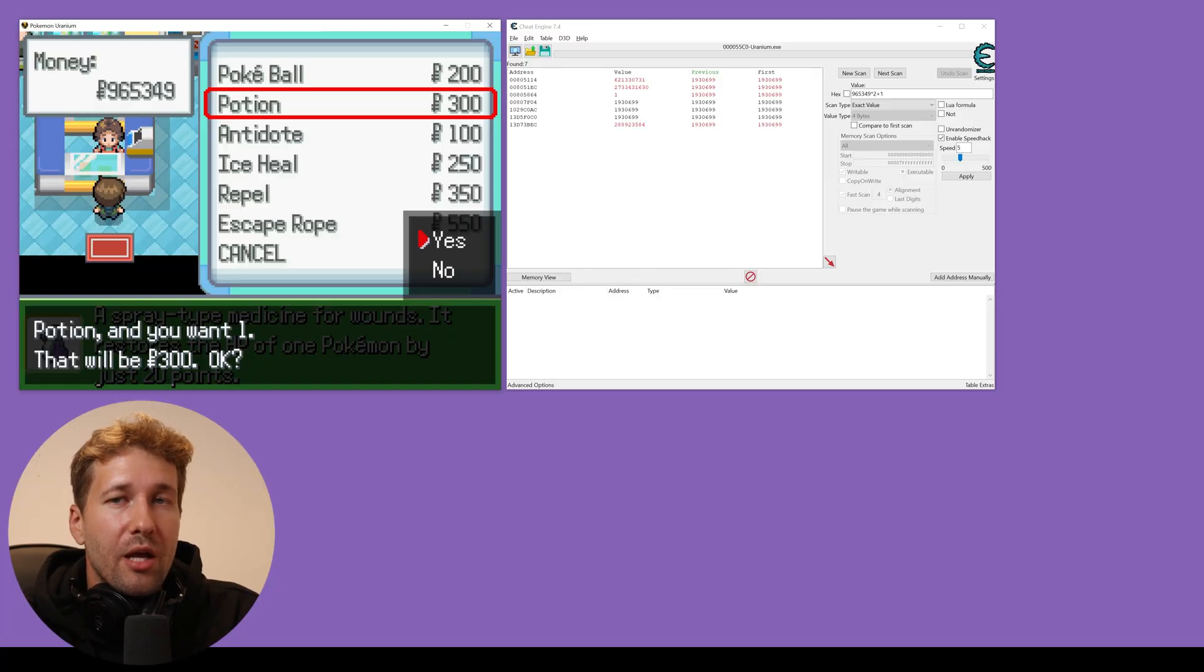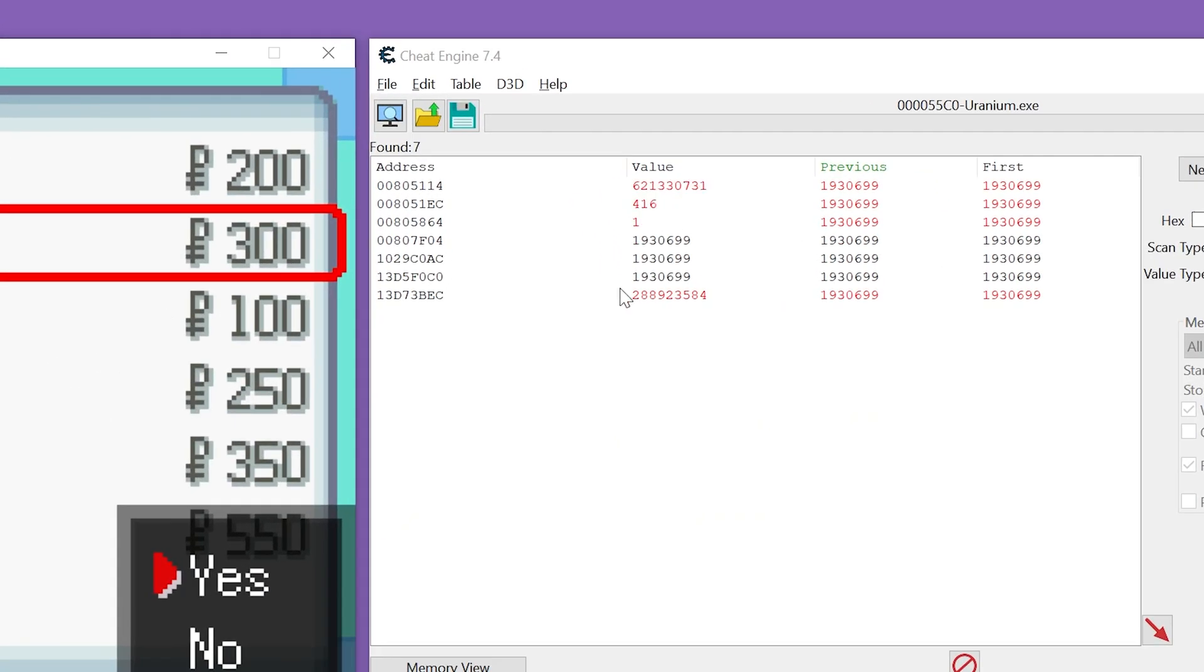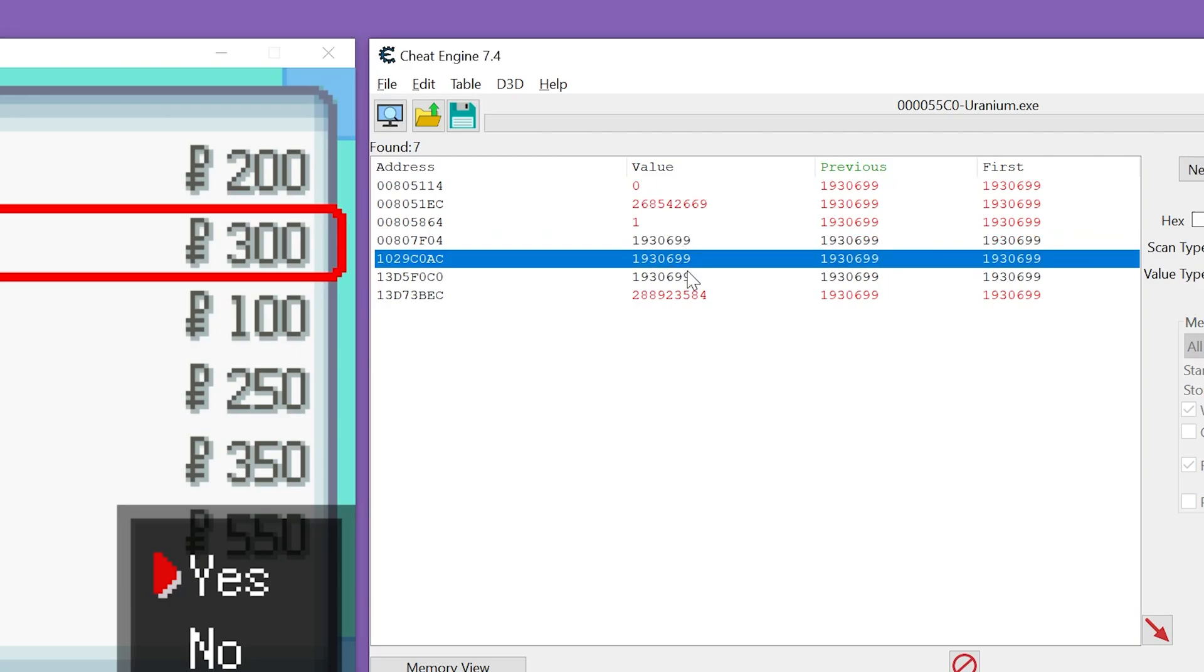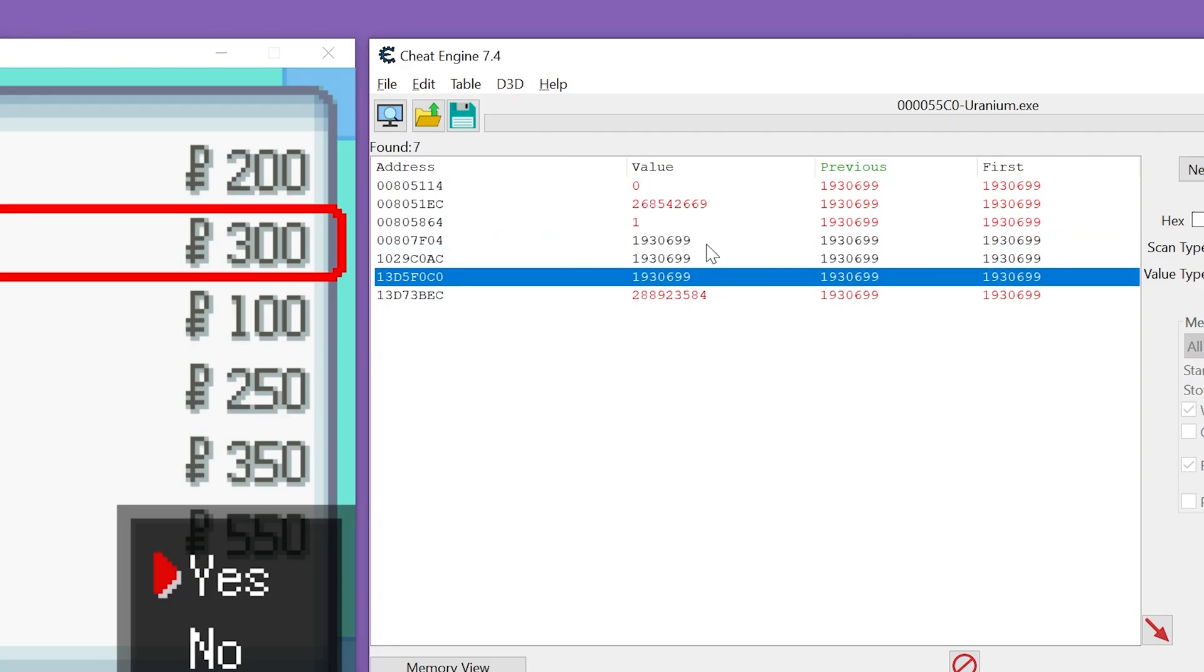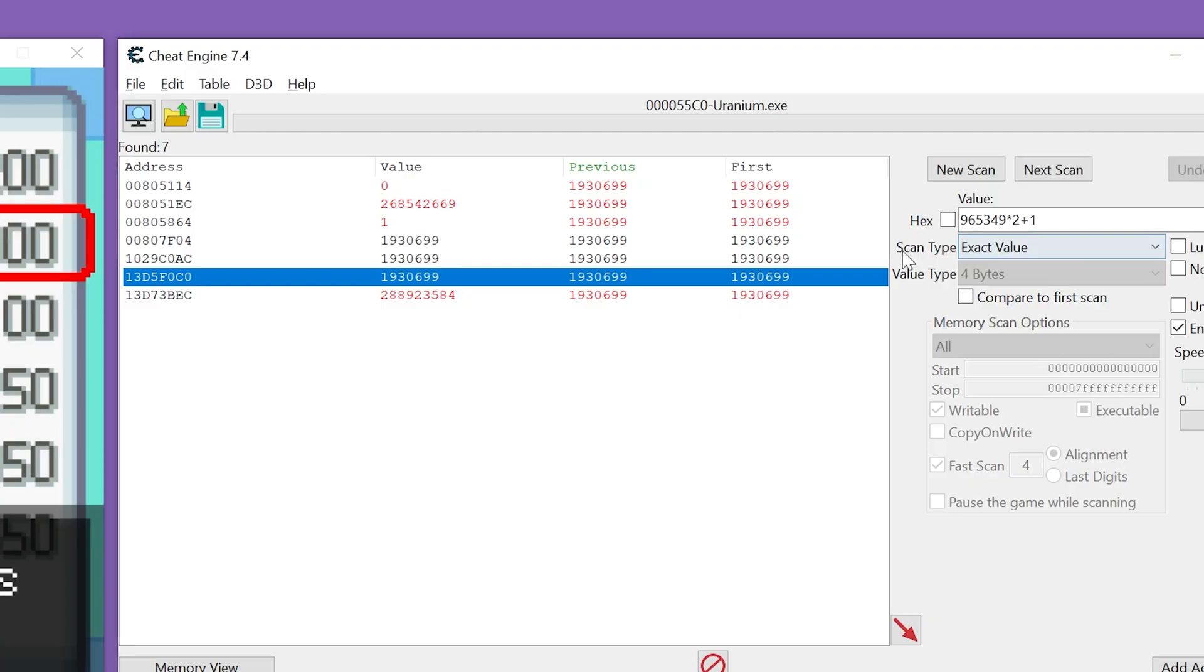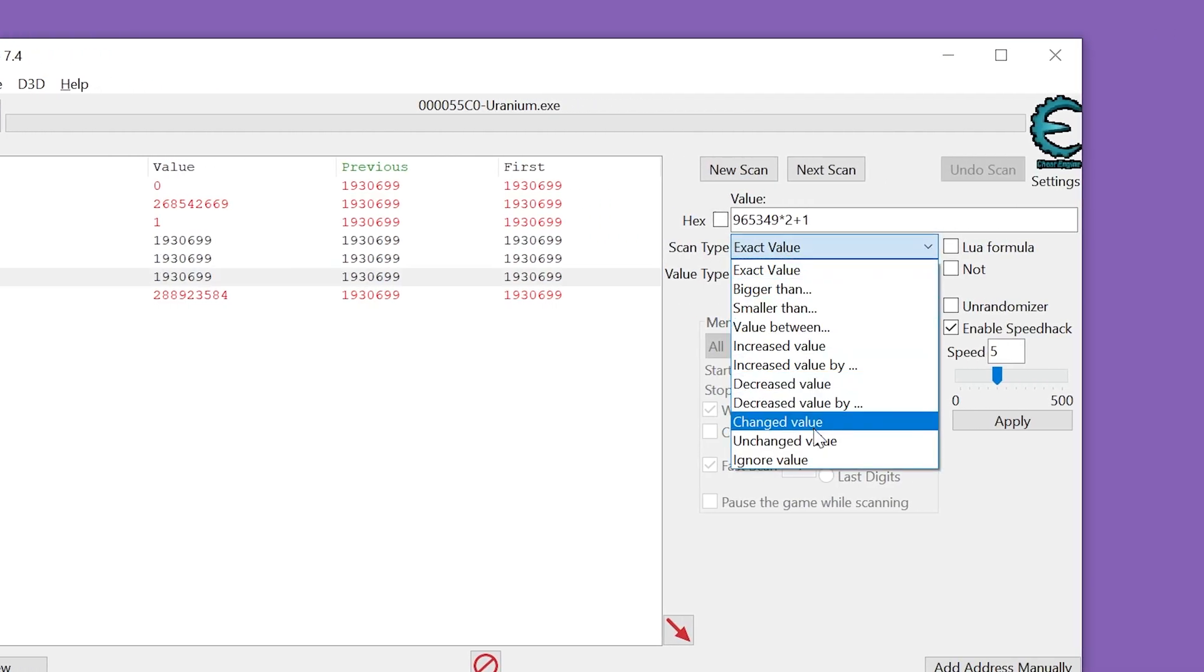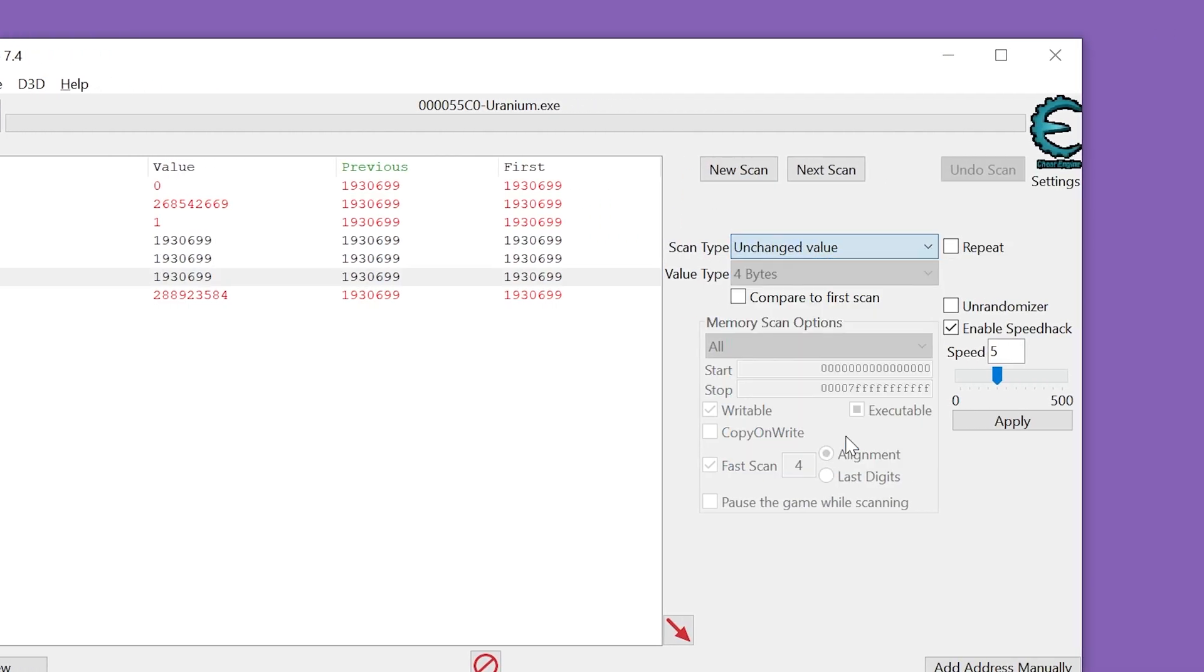And before we've even spent the money, we can see a bunch of values here have changed, leaving these three values unchanged. So we can just go for scan type, unchanged value, and click next scan.